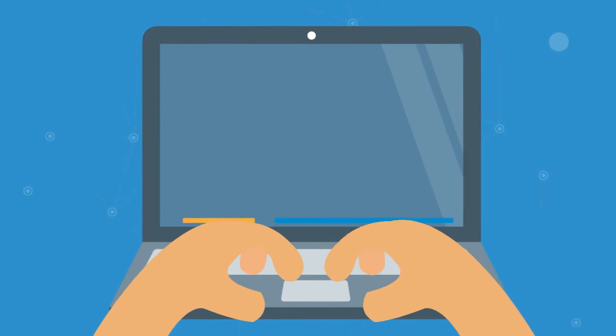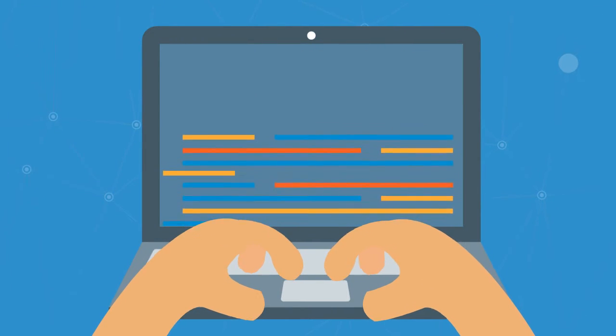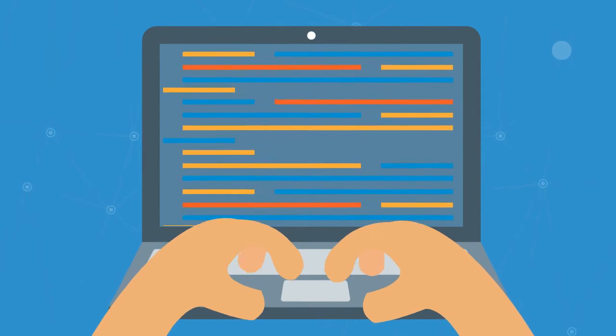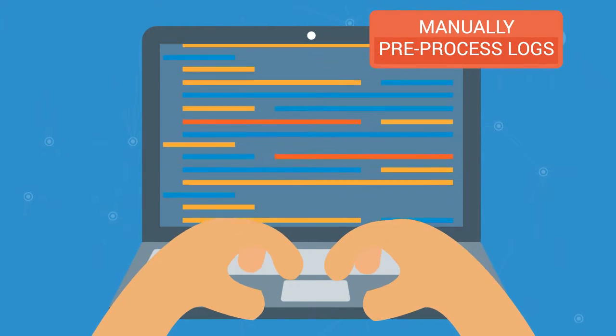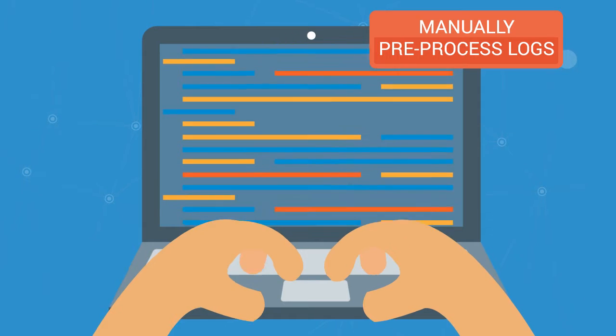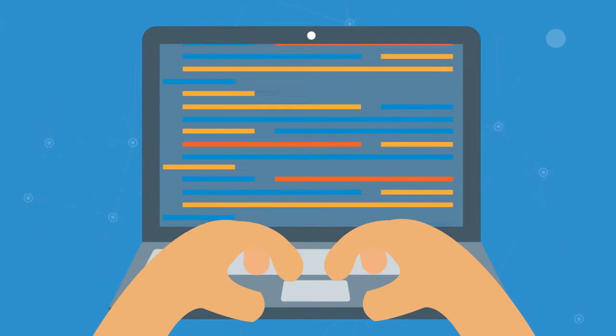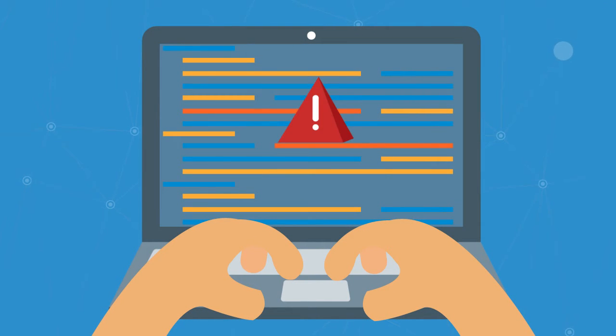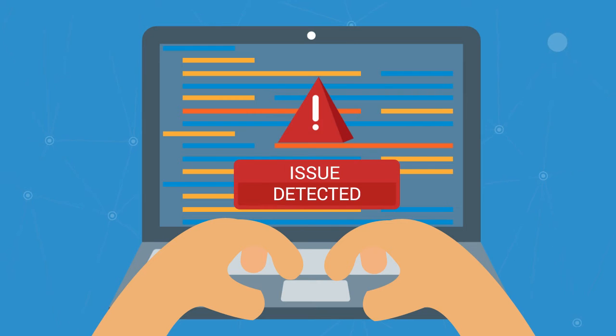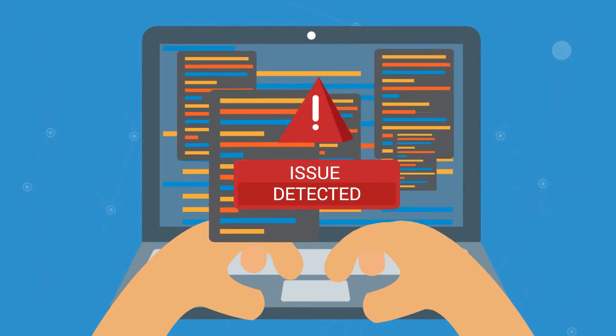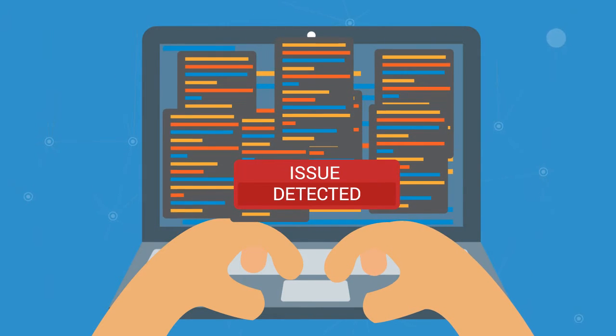But that's not all. Existing log analysis tools require users to manually pre-process logs so that they can ingest them. But what's worse, they are reactive. Once an issue has been detected, users need to manually analyze log files to get to the root cause.